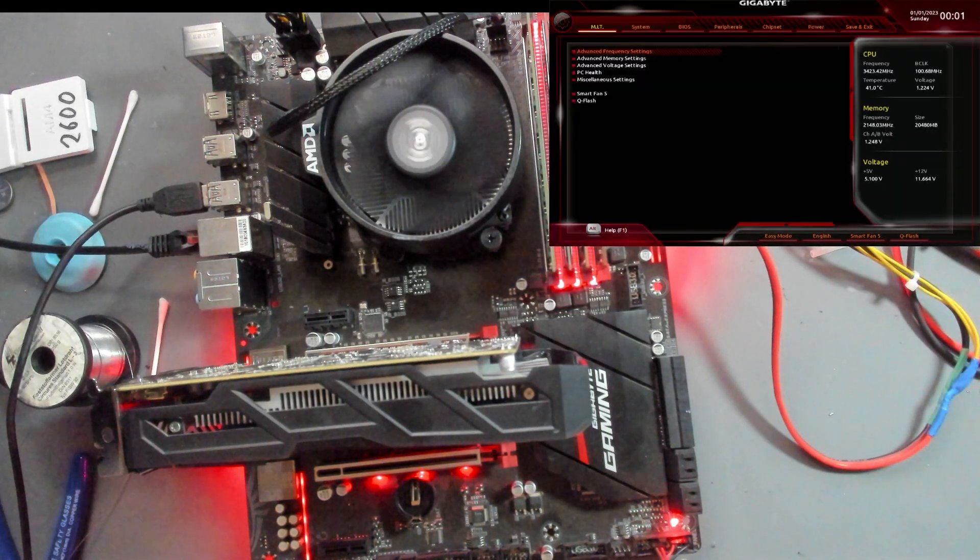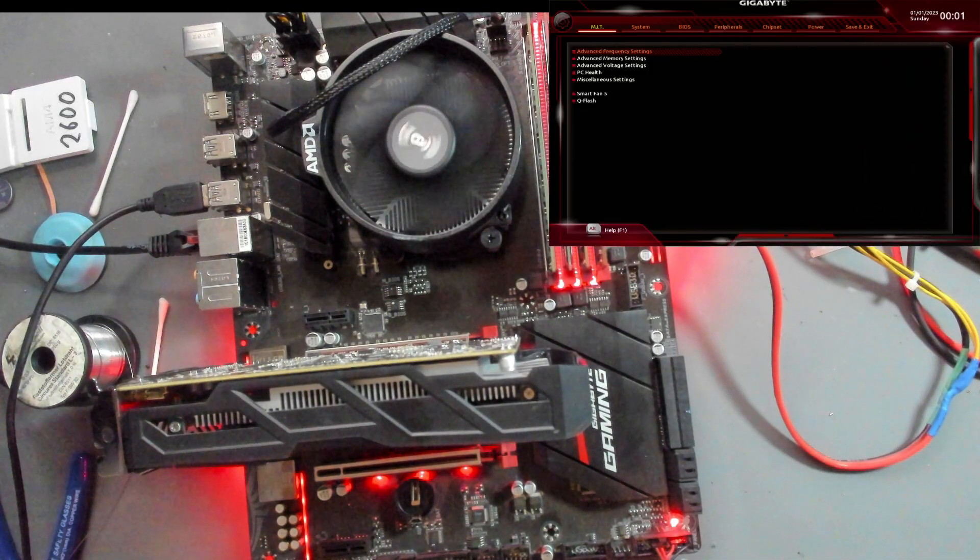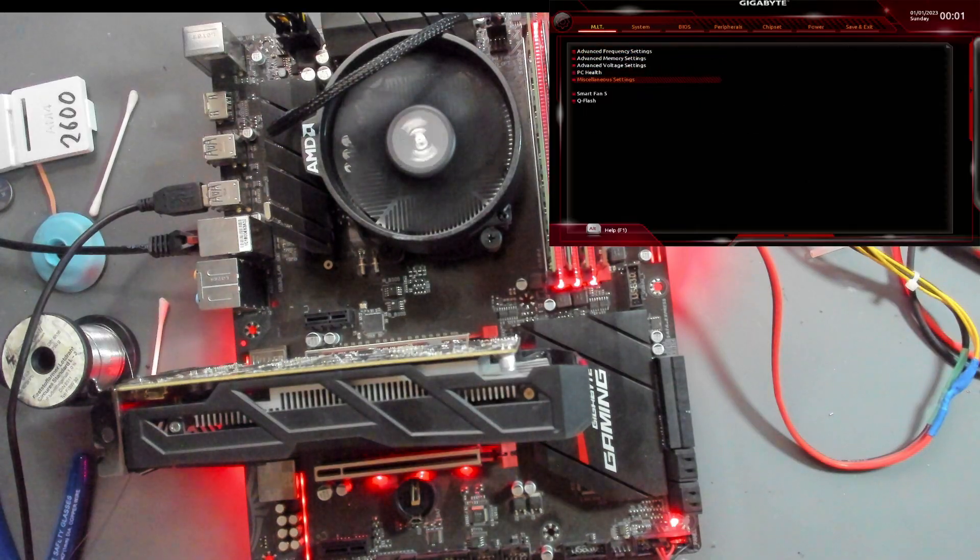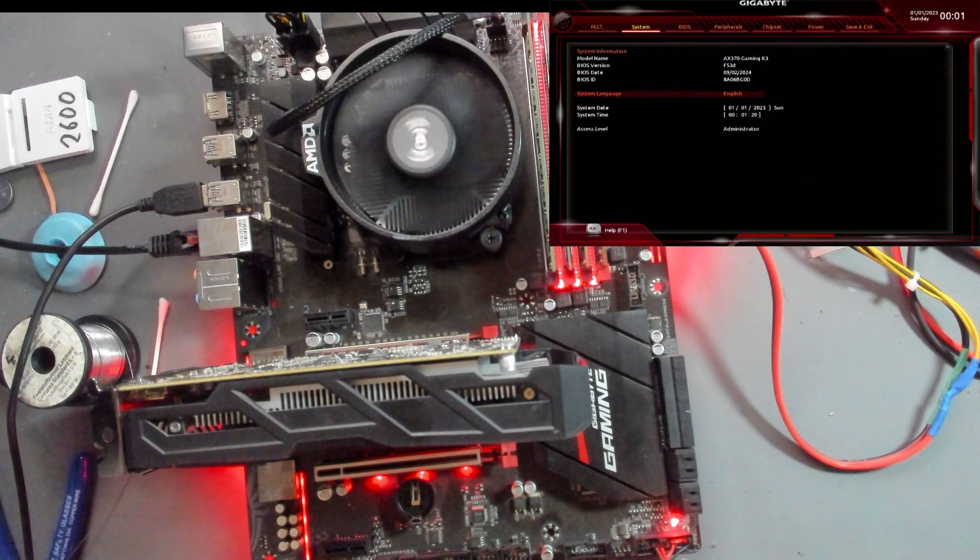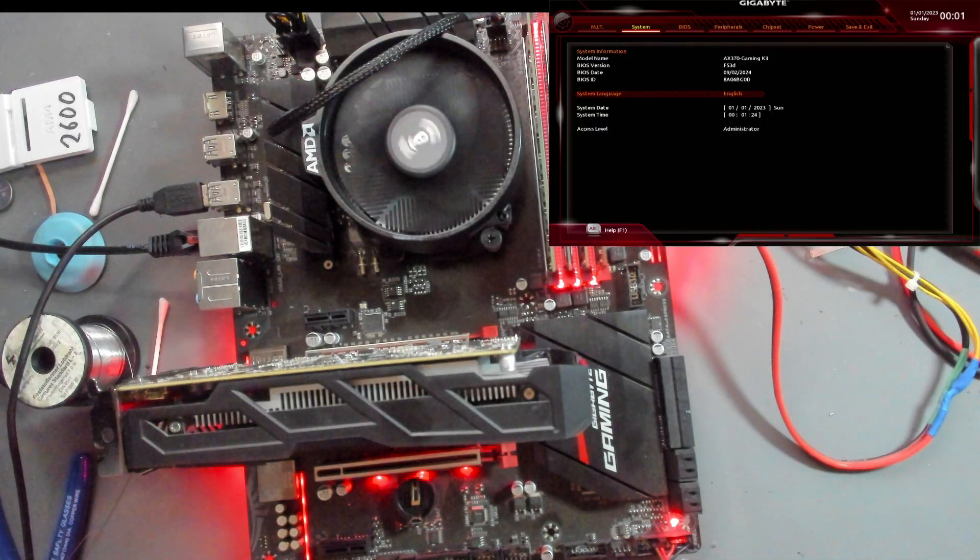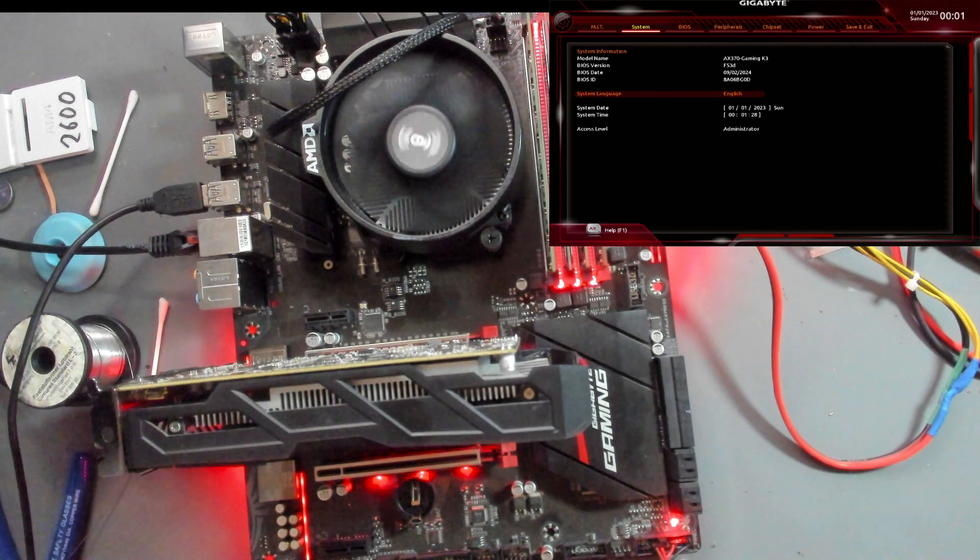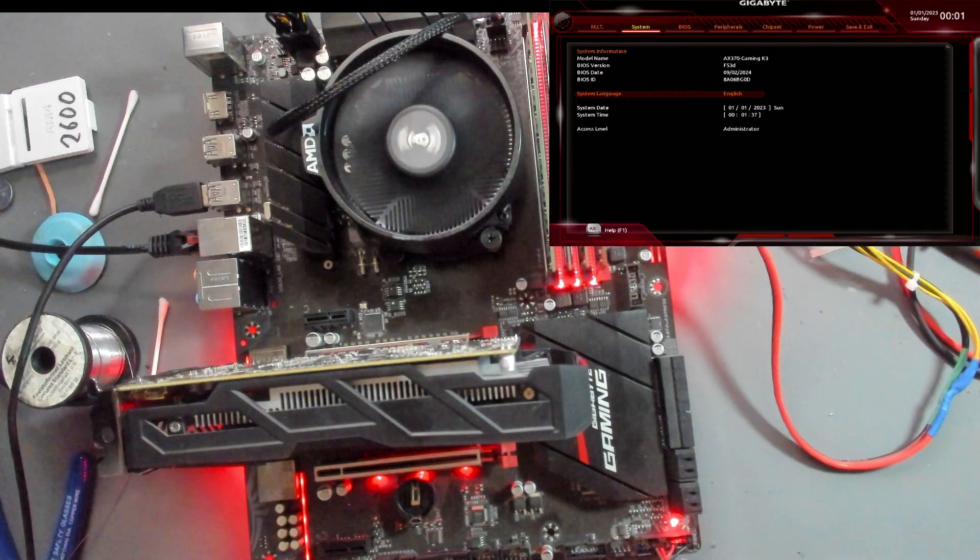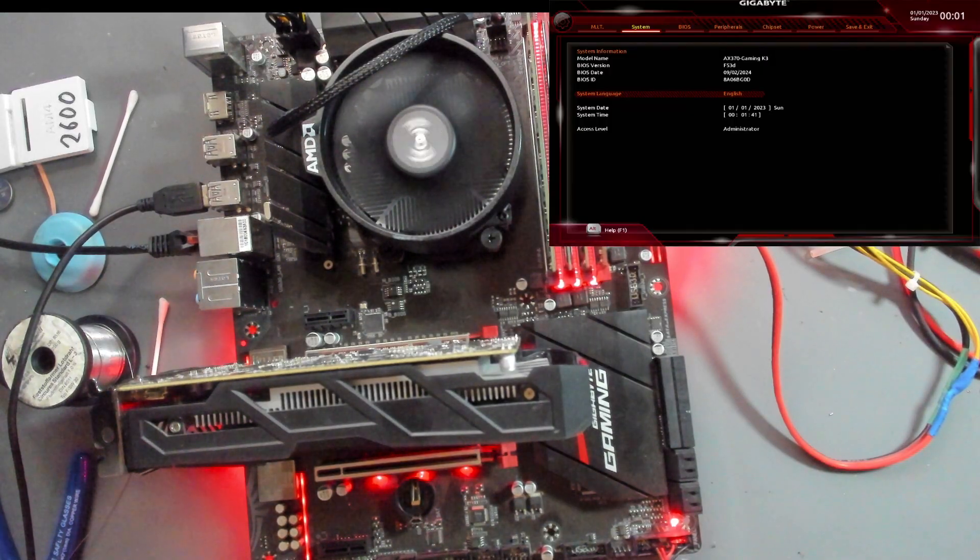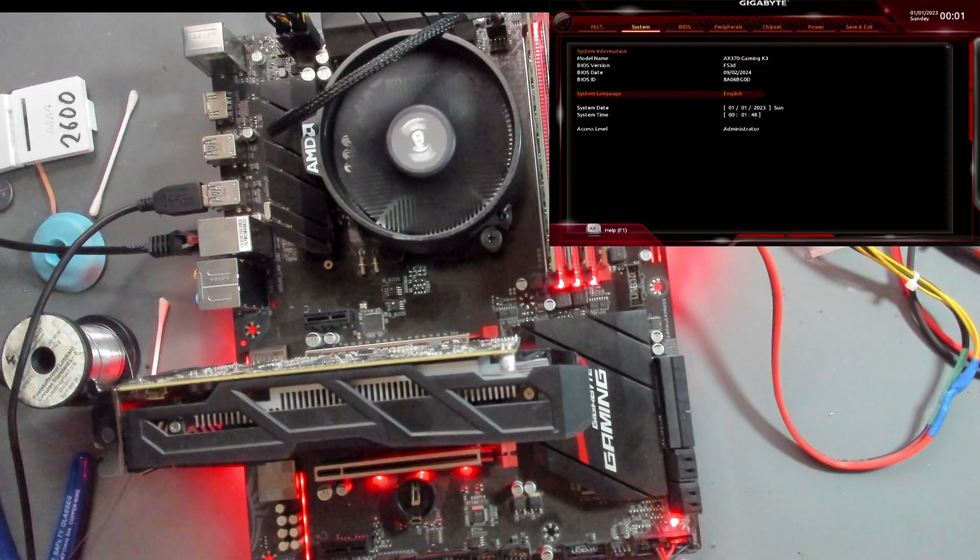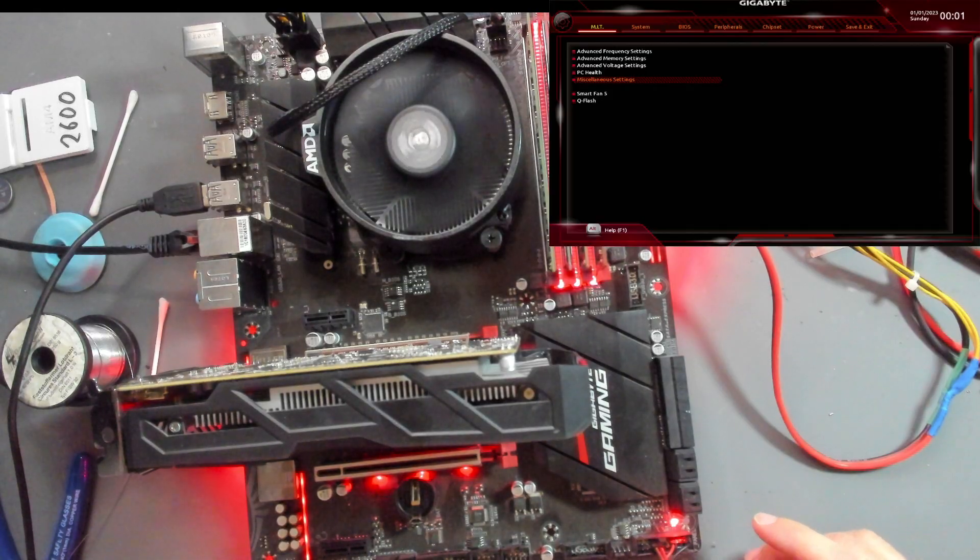There's a POST beep and we have a BIOS screen. What I like to do now is update the BIOS to the highest version that is available. Currently we are on F53D. I think I just took the highest version of BIOS. F53 is the newest BIOS from the 2nd of September.